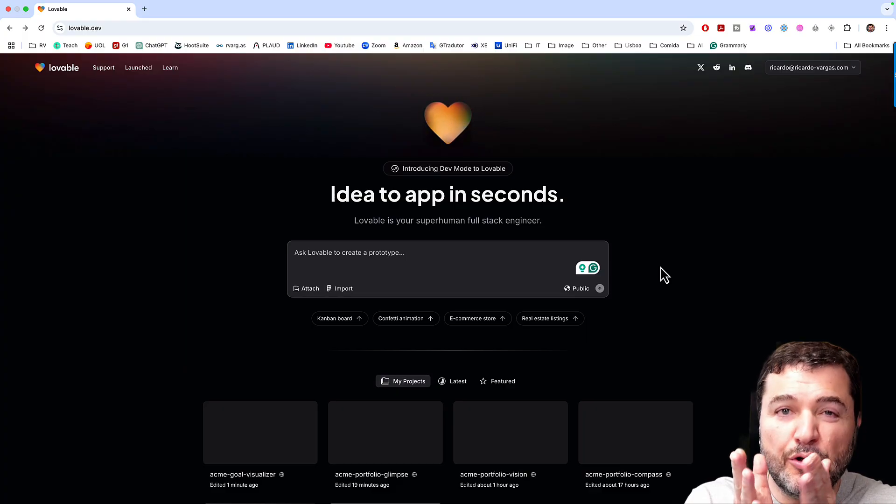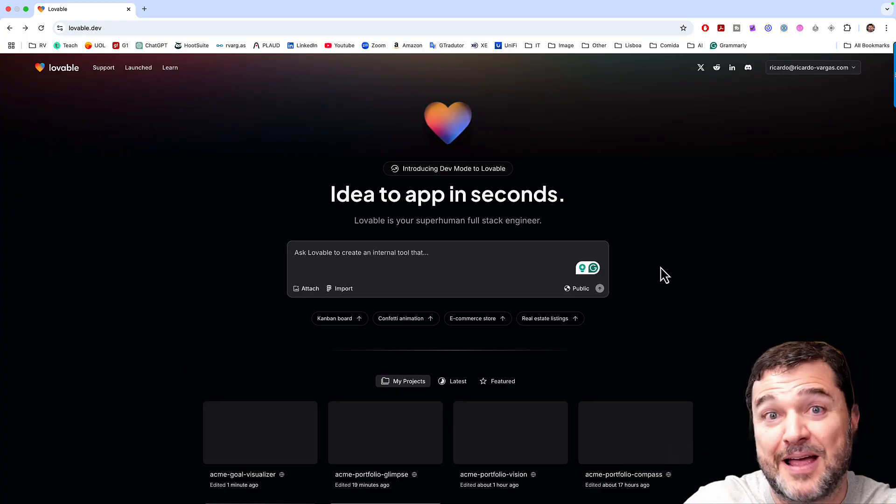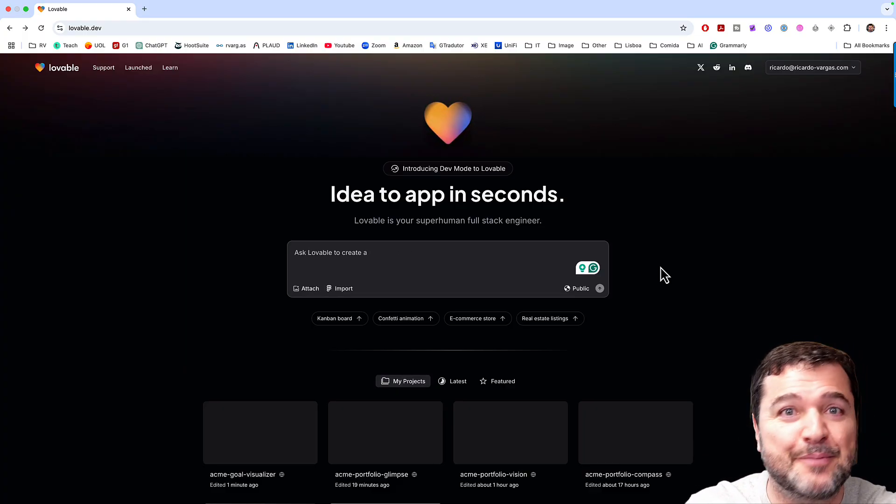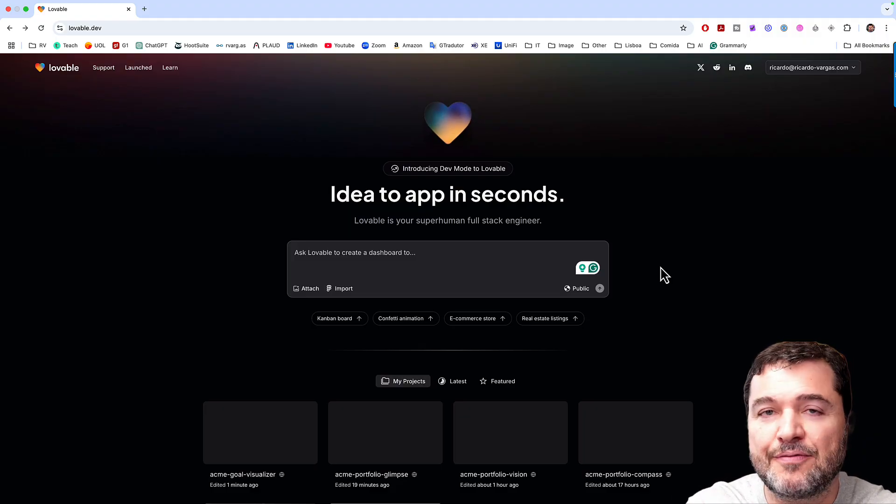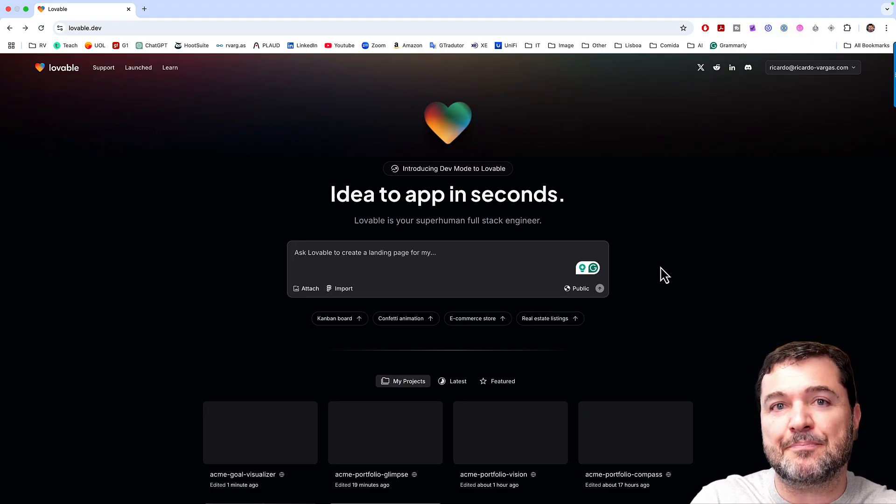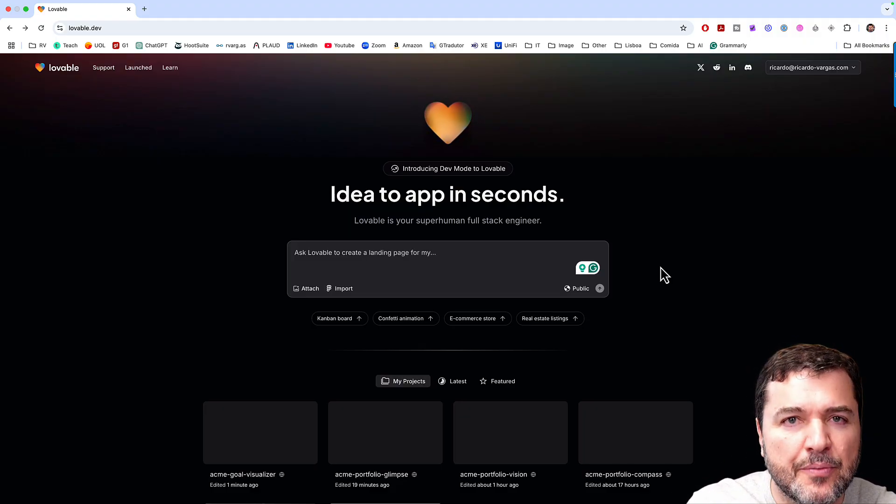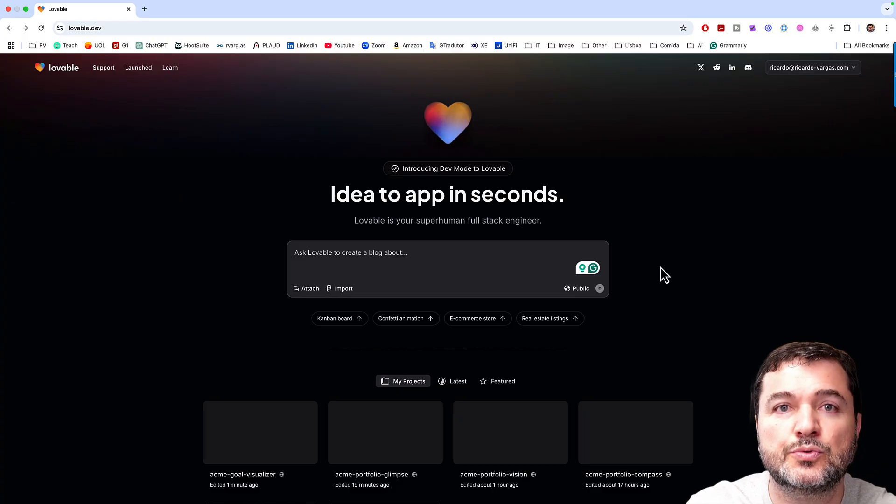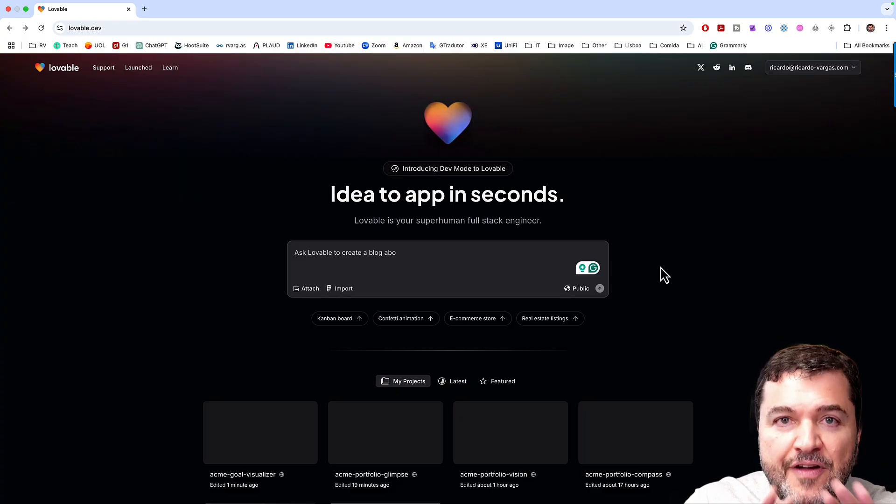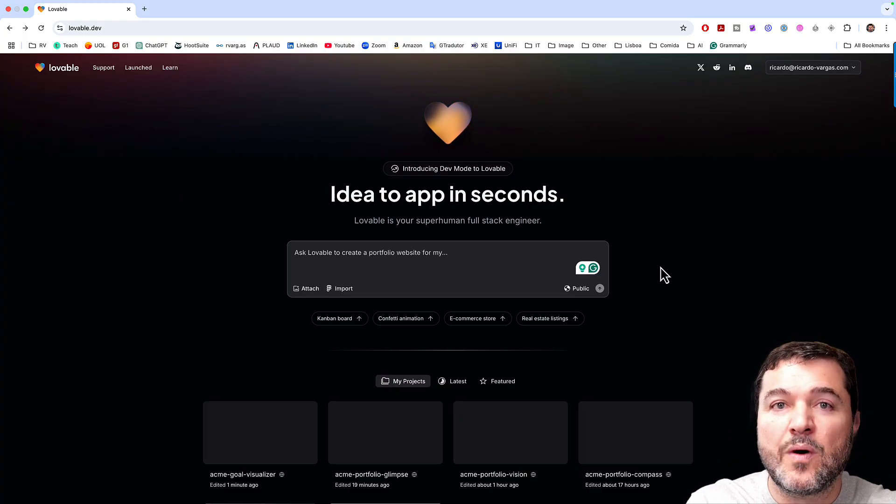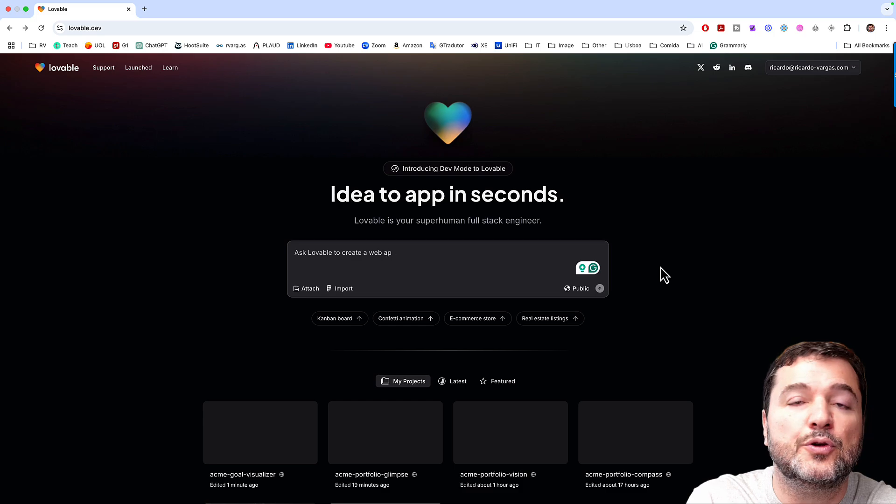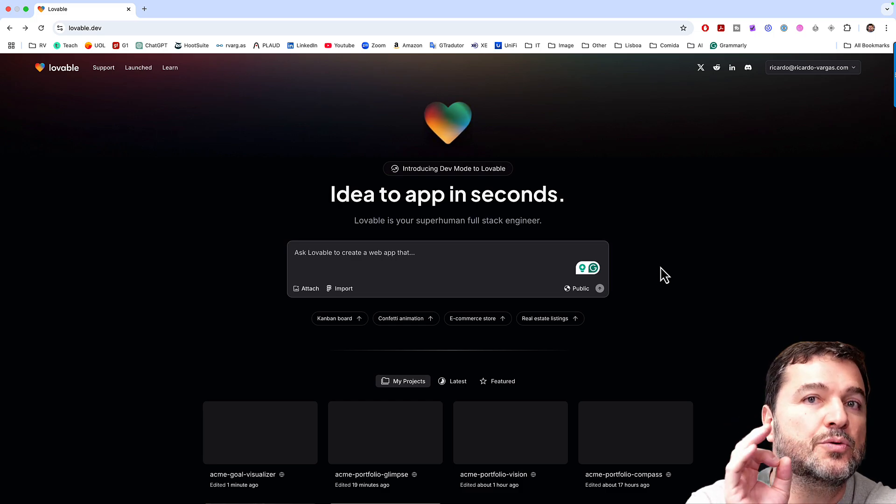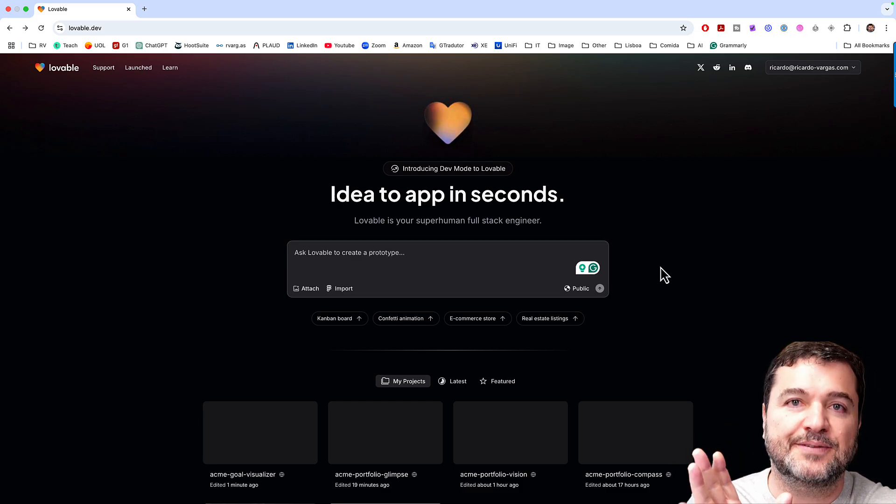So on this platform, it's called Lovable, and my first disclaimer: I'm not an investor of Lovable, I'm just in love with this app because it's very intuitive, very easy to use and very practical. And I want also to disclose with you that I have zero knowledge of coding.